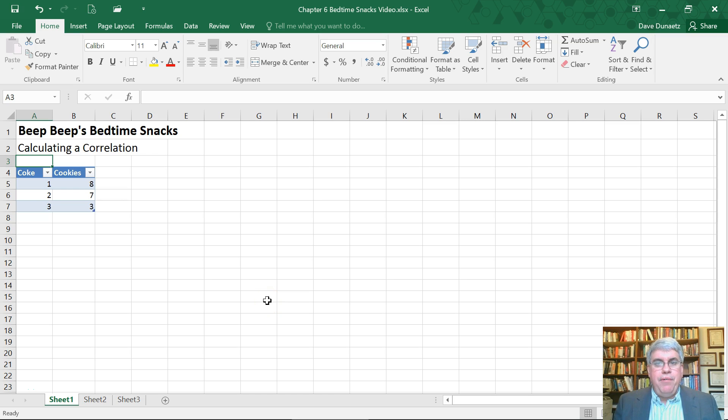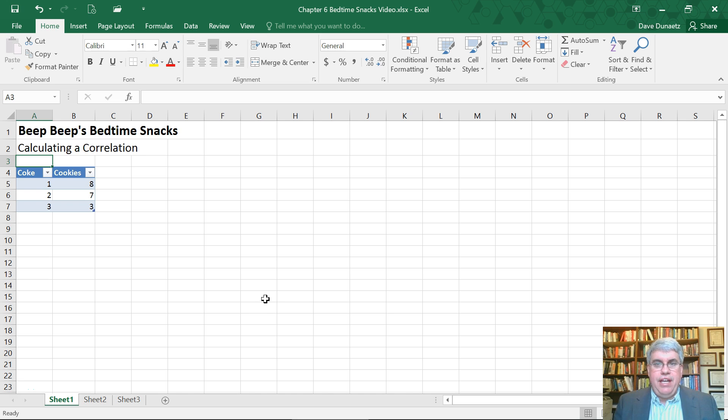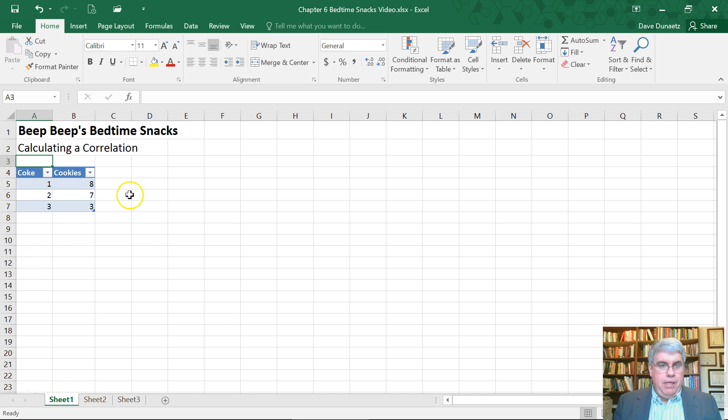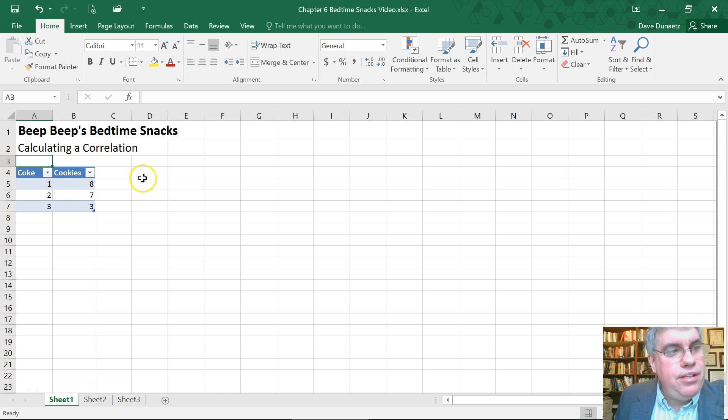Let's look at how we can calculate a correlation in Excel using the data analysis tool. Here we have Beep Beep's bedtime snacks.